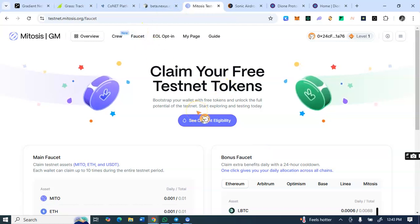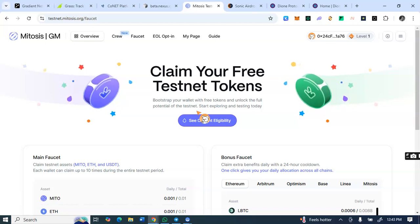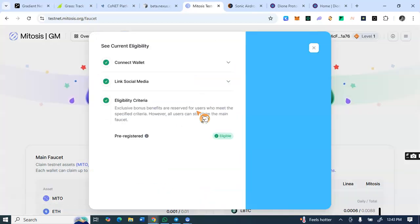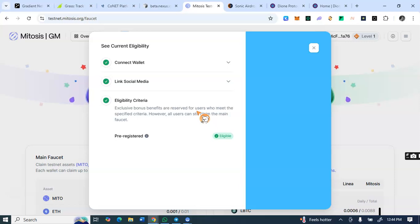This faucet is what you are going to use to perform the on-chain transactions. So once you click on that claim faucet, it's first of all going to tell you to connect your wallet. You can connect your MetaMask wallet.